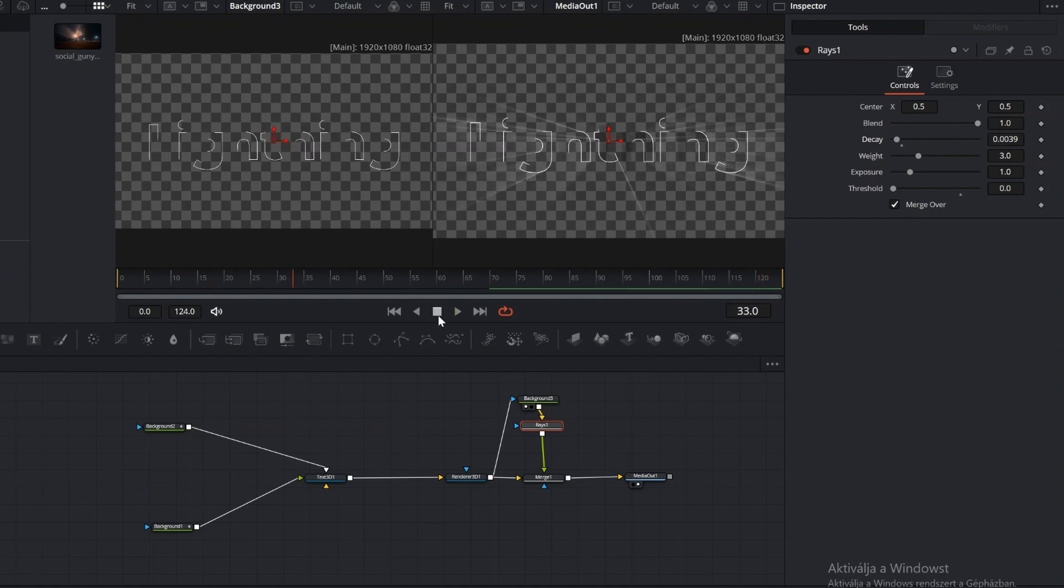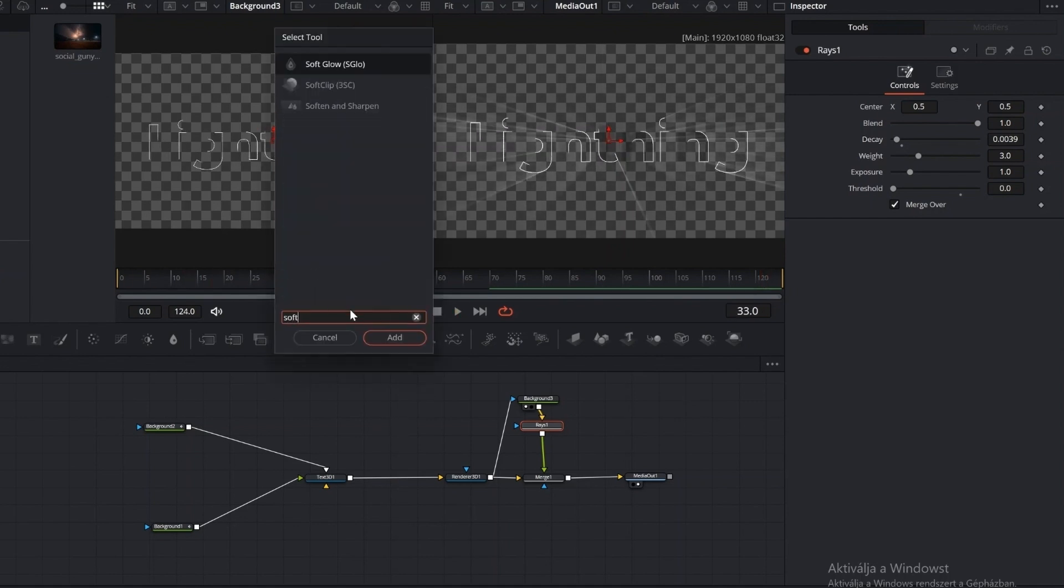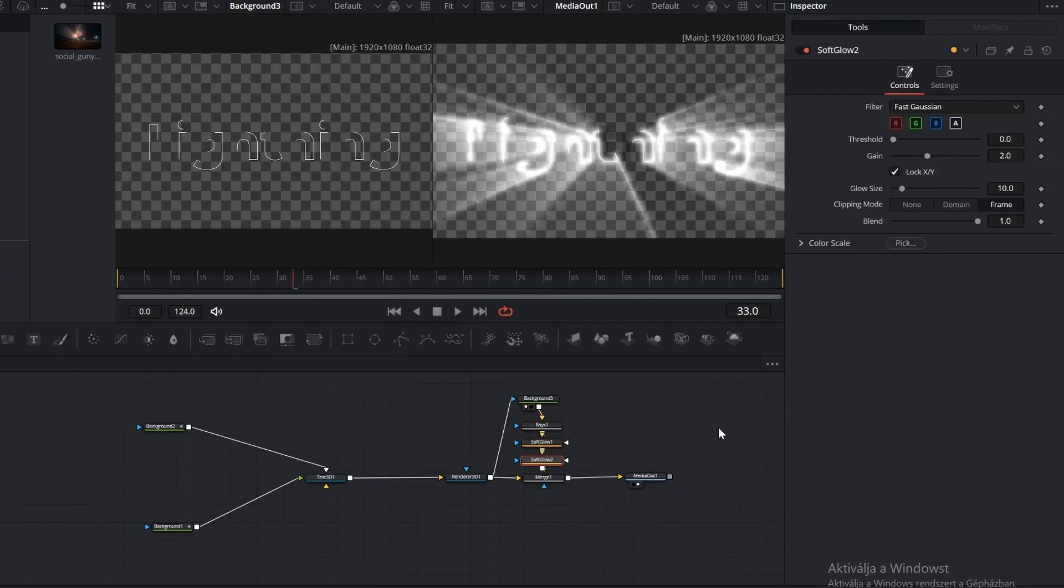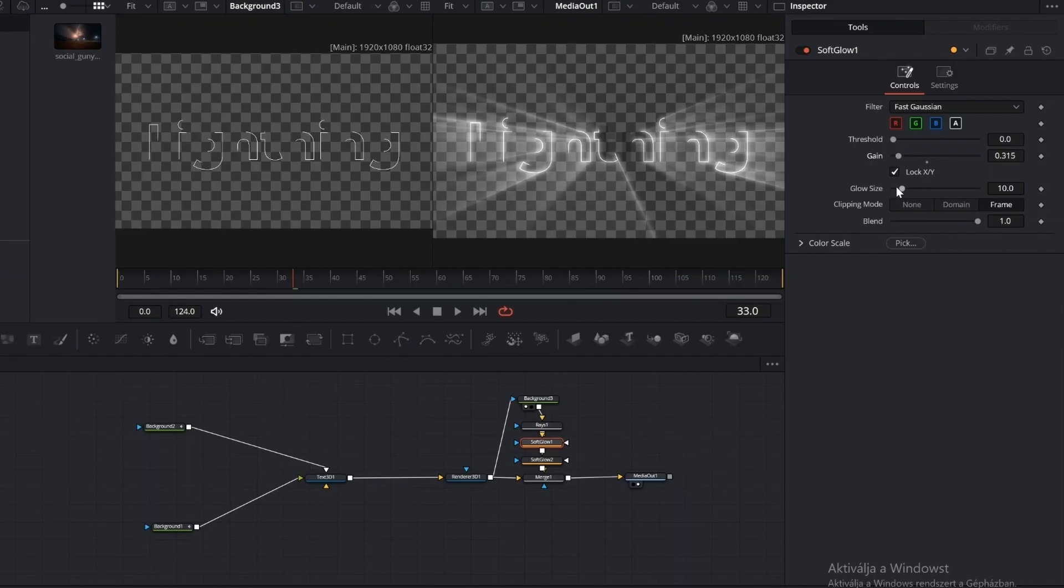Go back, press Shift plus space, and add two Soft Glow nodes after the rays. Set the Gain to a low value and the Glow size to a higher value. These can be adjusted to your preference.